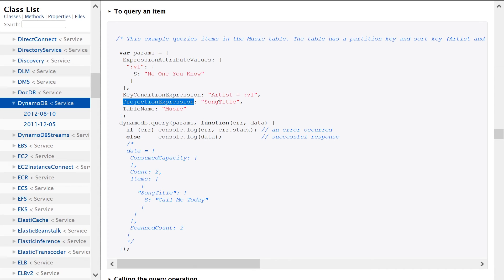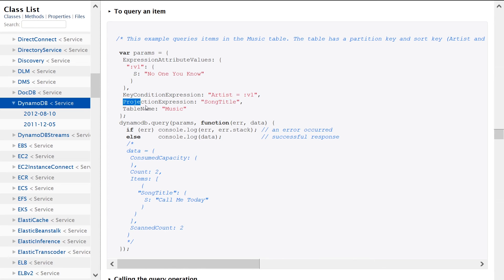you're performing this query. All you want back is the song title. You don't care about the other columns as part of this row. All you care about is song title. So that's why you use projection expression.